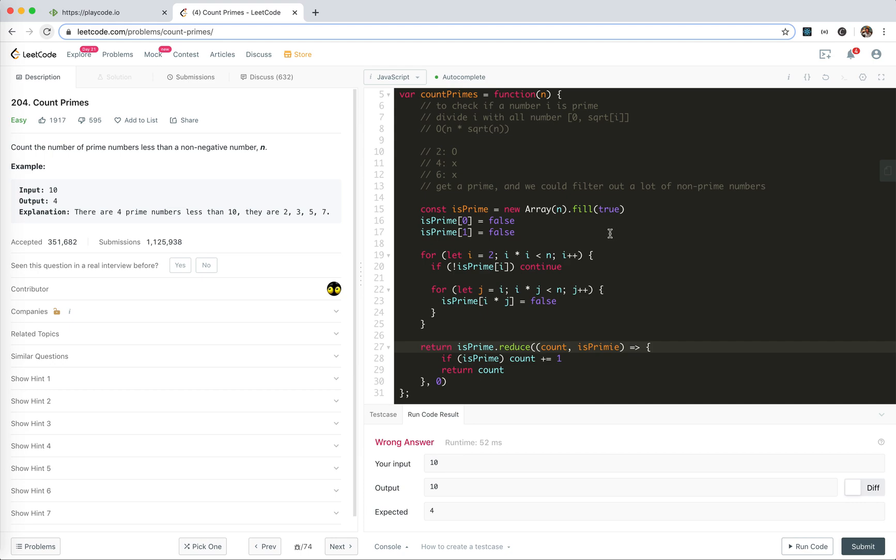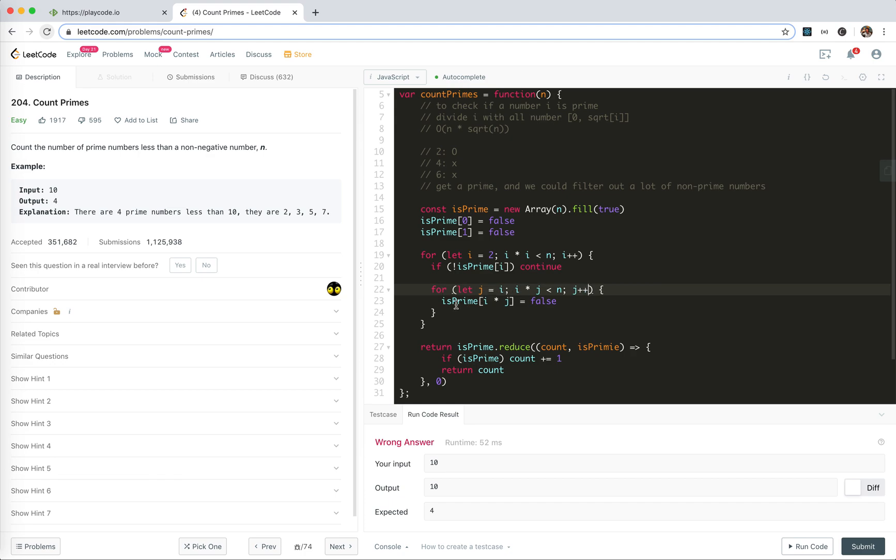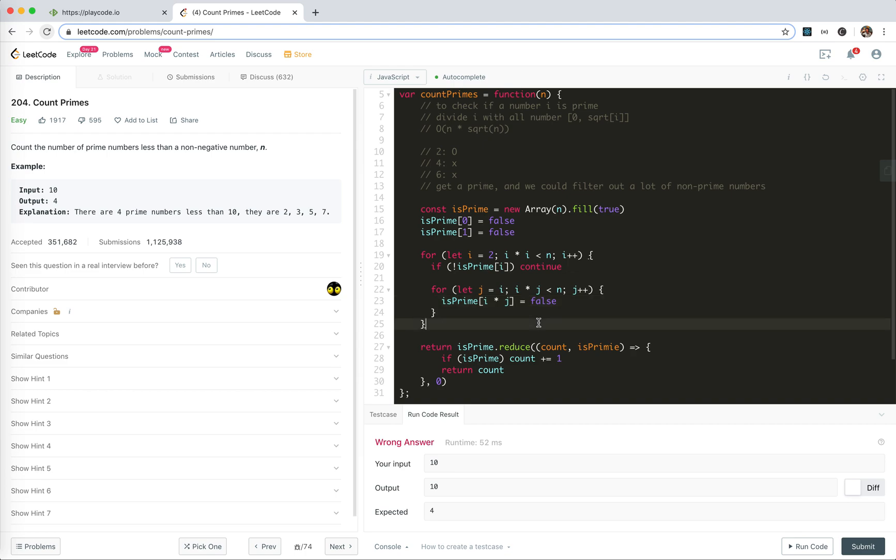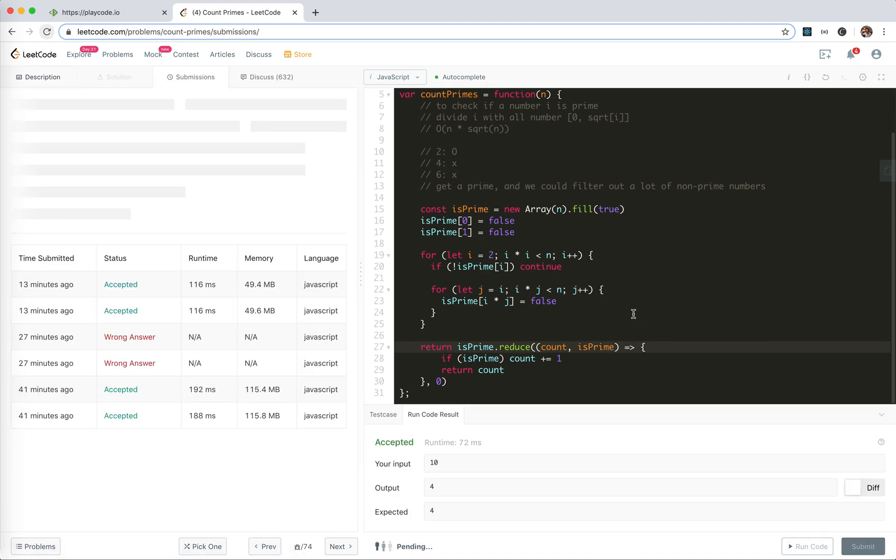We fail. Really? Okay, default to false. Two set to default, and then start from two. If it is not prime, then we continue. And then we start with i and j plus - oh yeah, this is right. And we update i times j goes to false. Cool. And then is prime reduce count, start from zero. That's a typo. That's it, that's the solution.